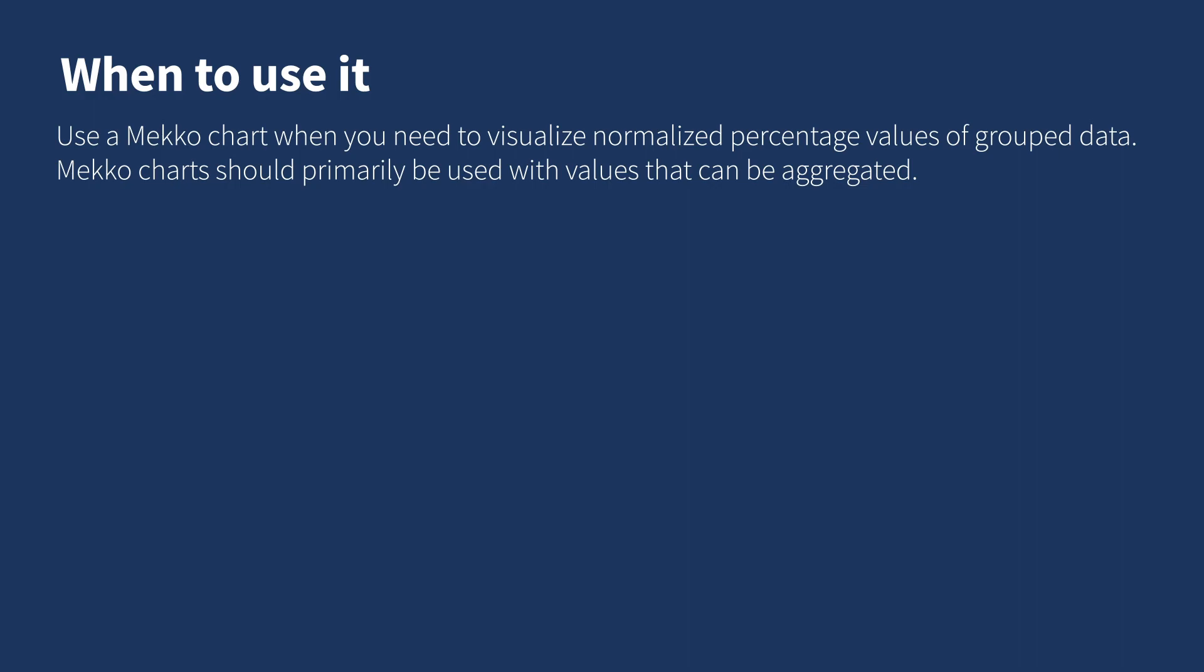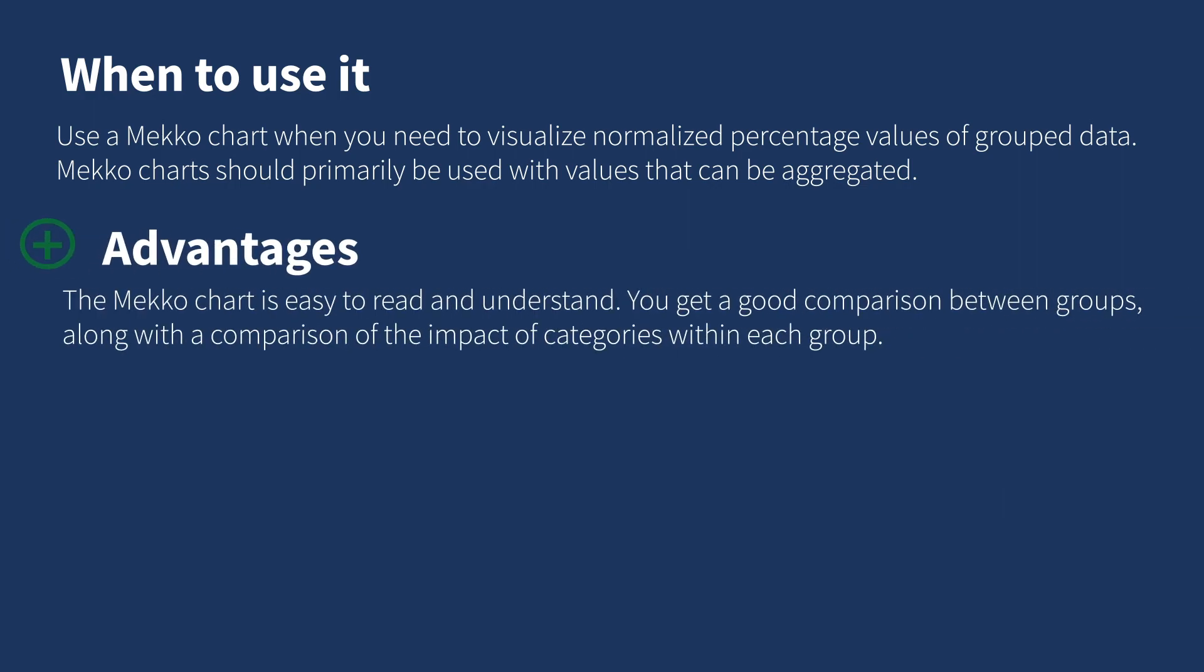The Mekko chart is easy to read and understand. You get a good comparison between groups along with a comparison of the impact of categories within each group.